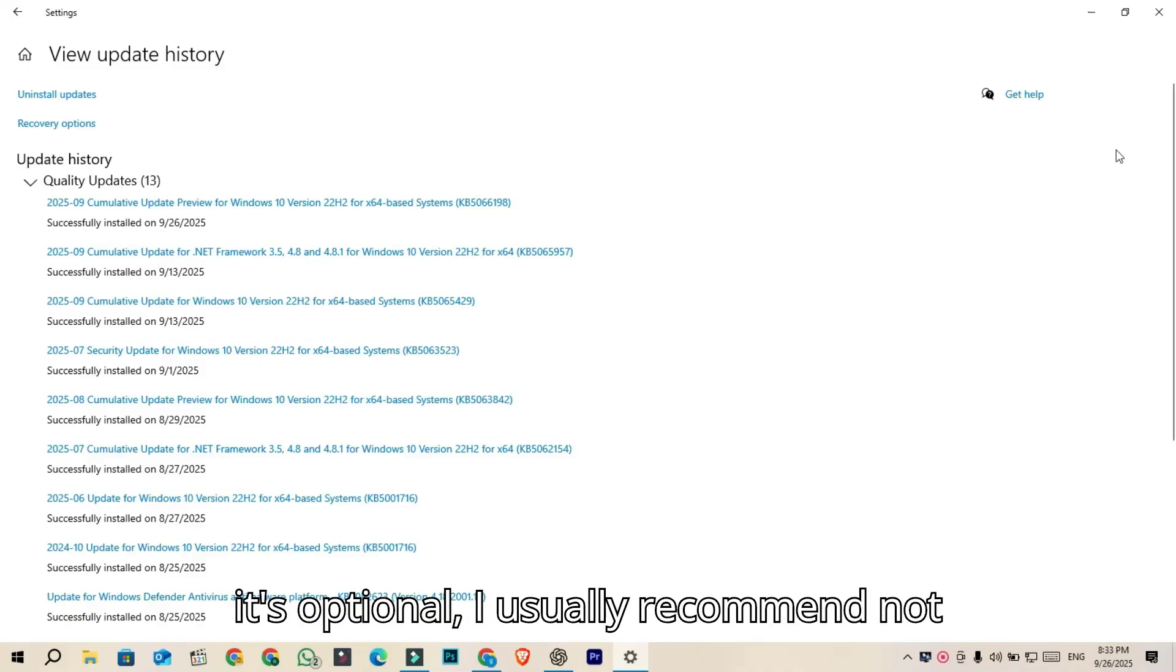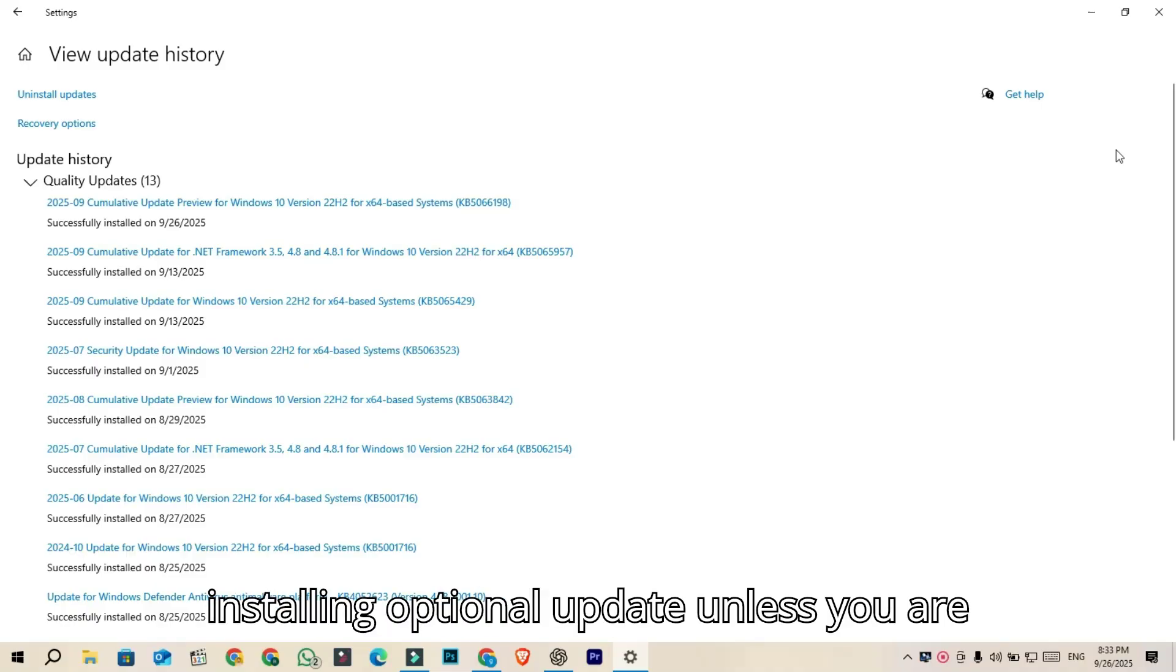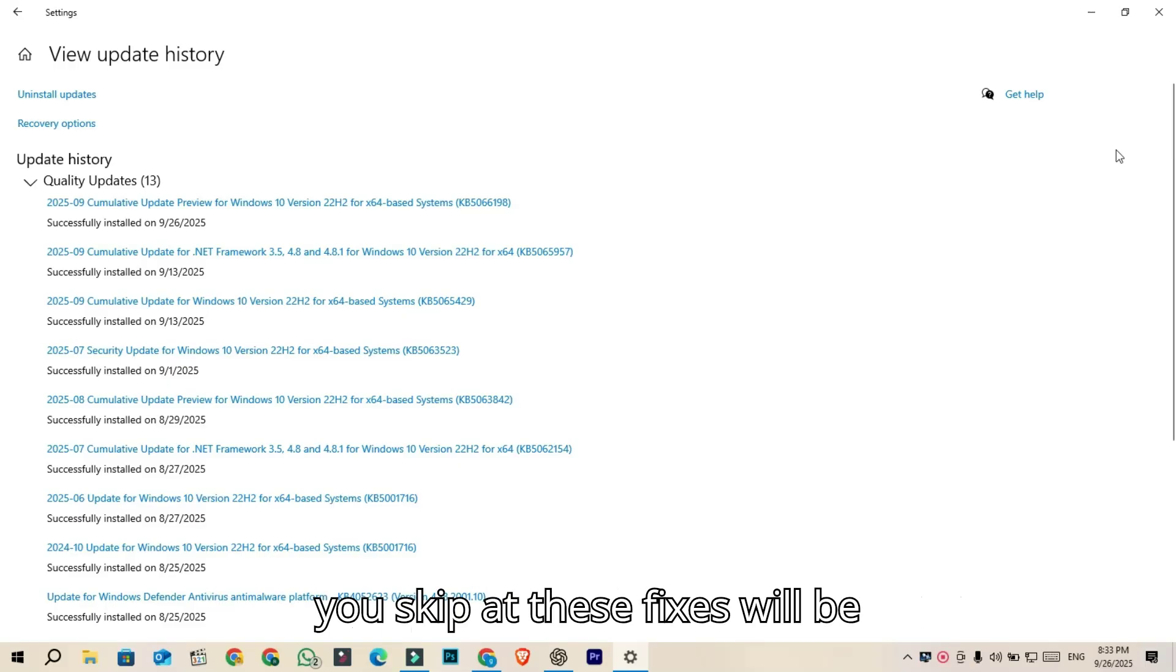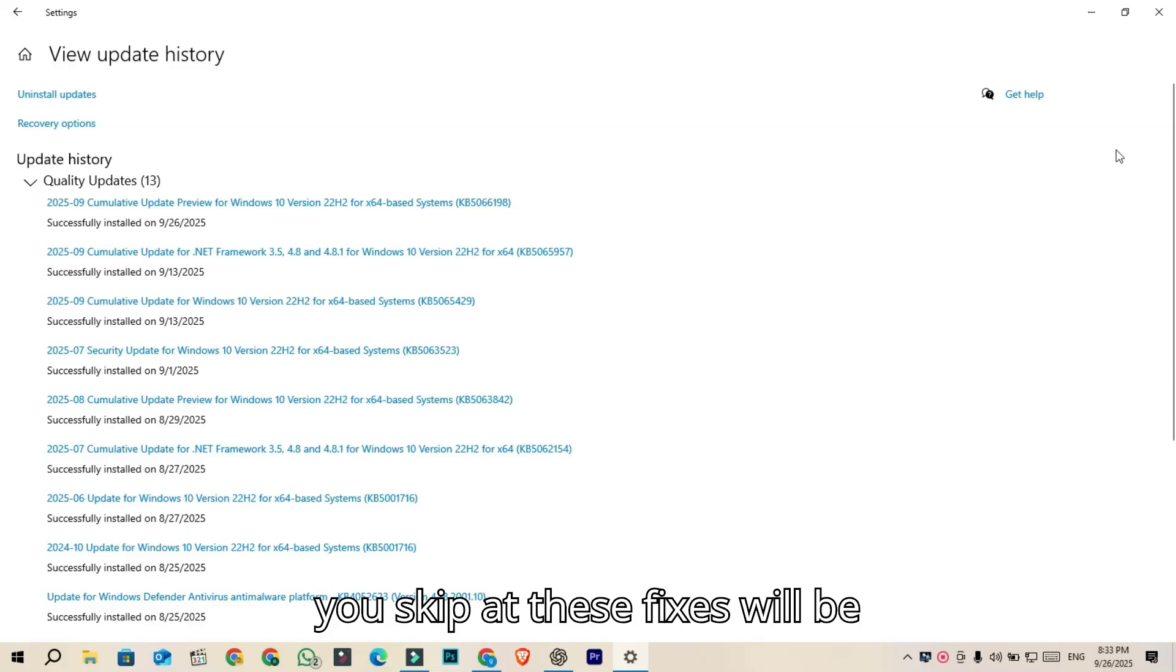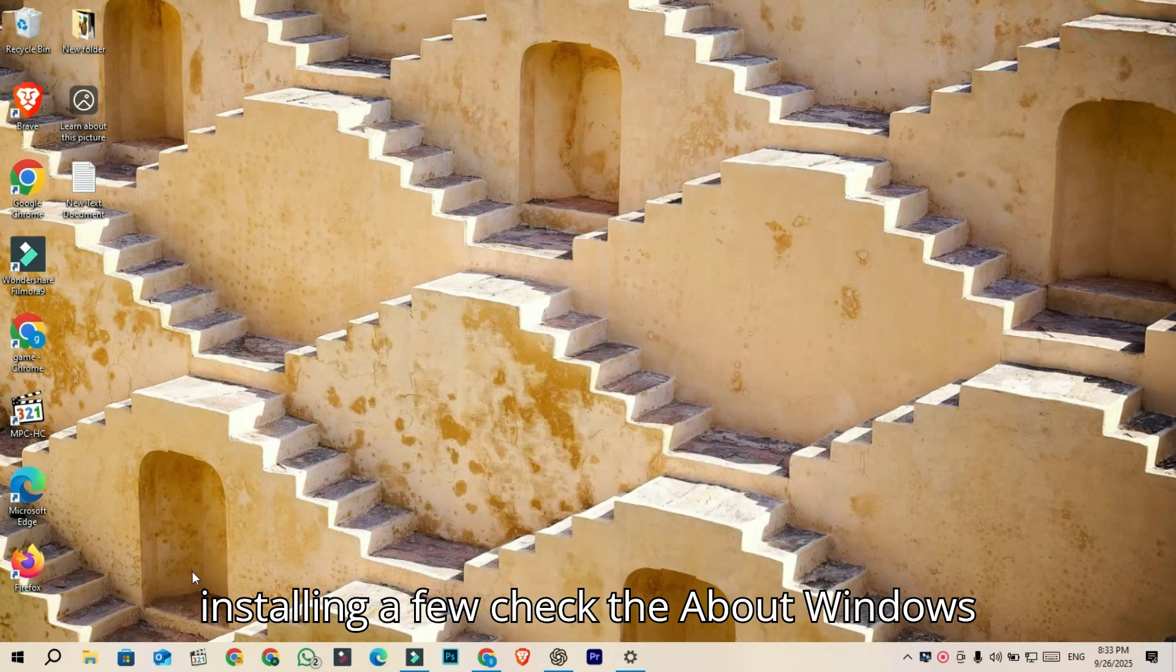Since it's optional, I usually recommend not installing optional updates unless you are directly affected by the issue. If you skip it, these fixes will be included in next month's Patch Tuesday update anyway. After installing,